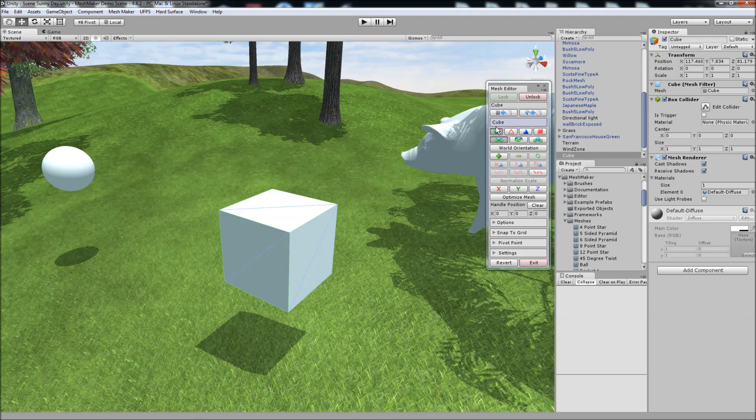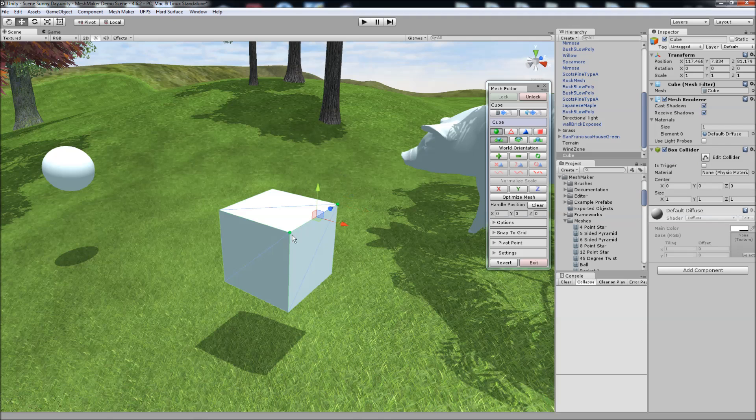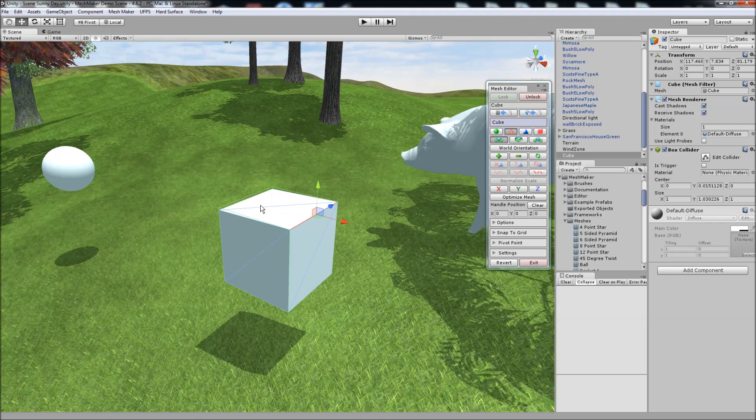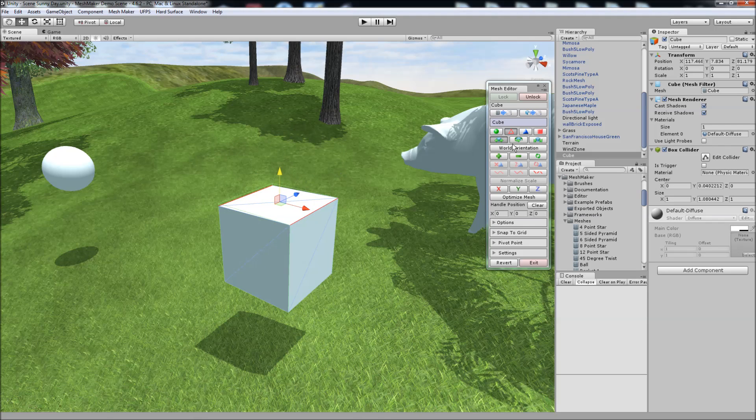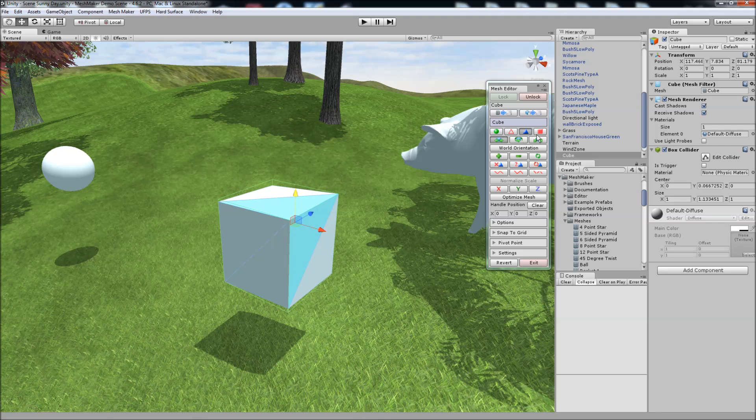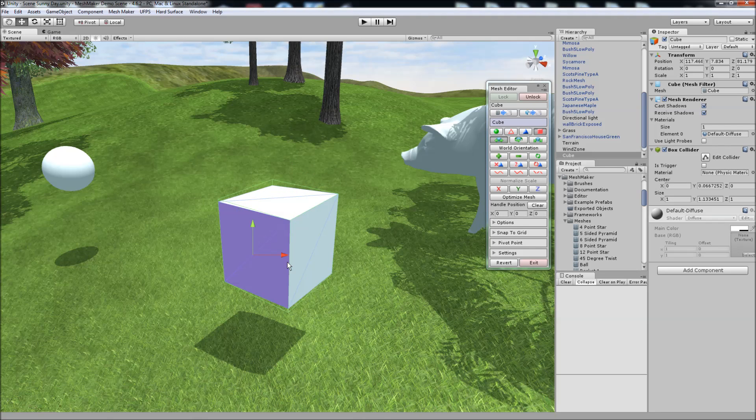In vertex mode here we can select the vertices and move them around. The same with the edges, the faces, and also we can do the textures as well, which I'll show you later in the video.